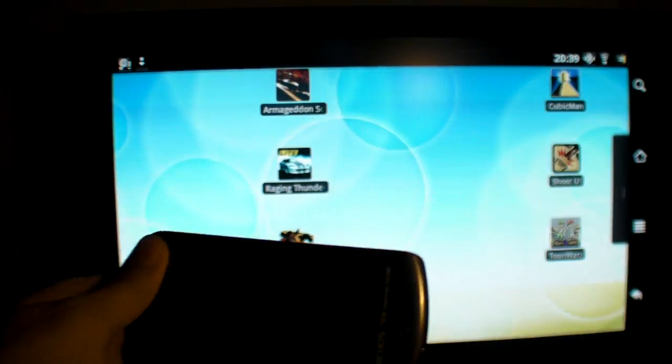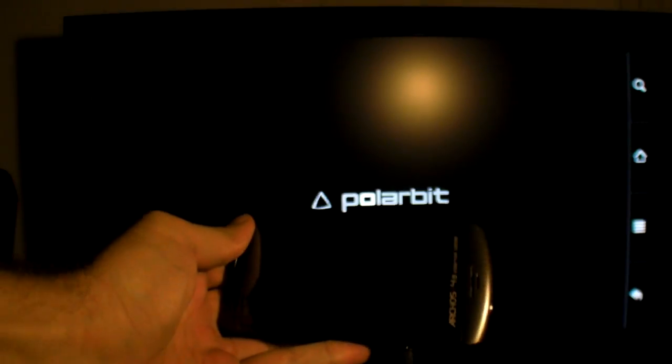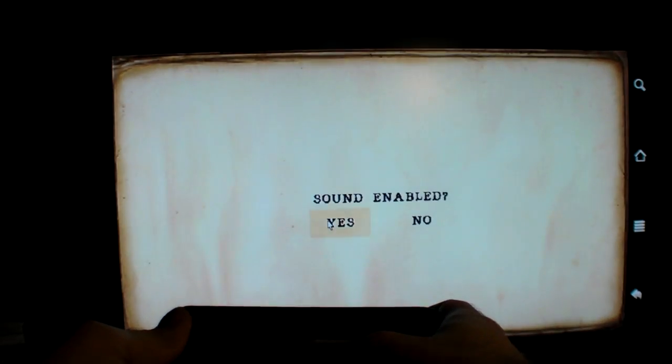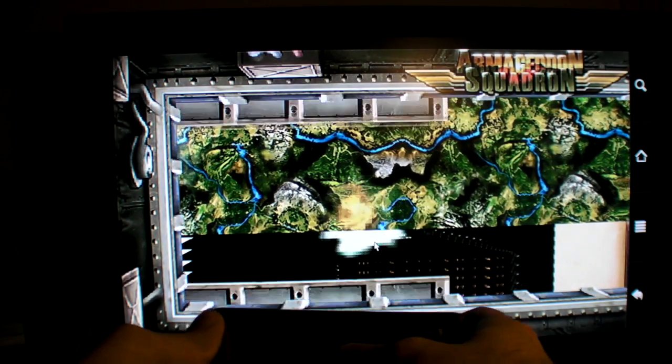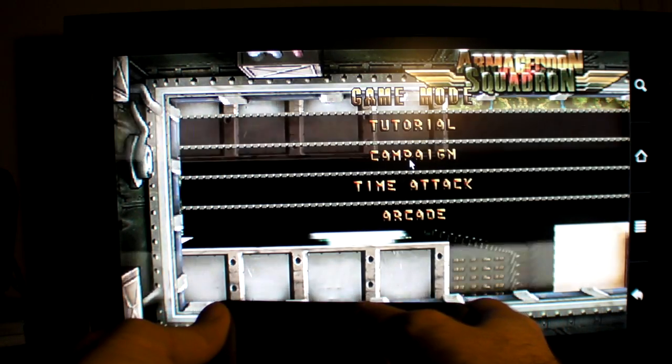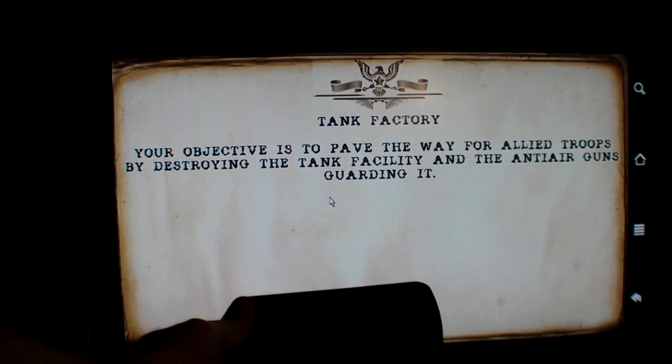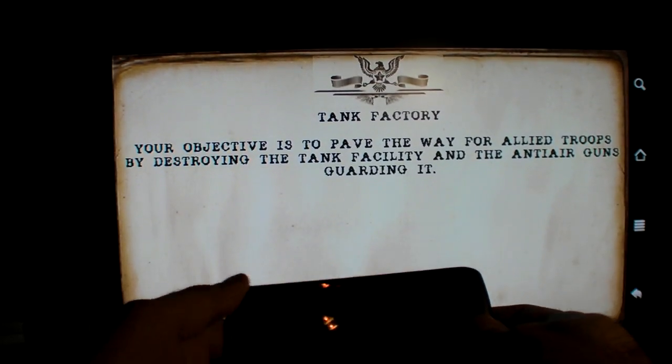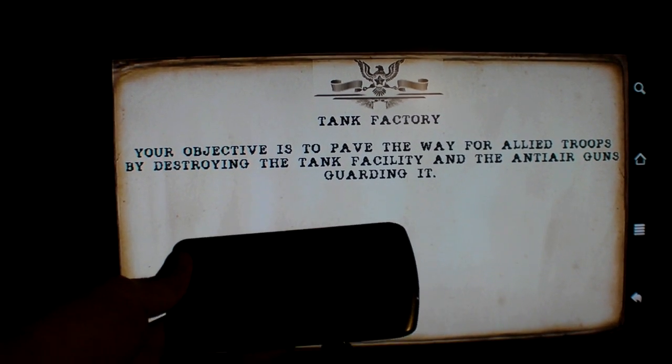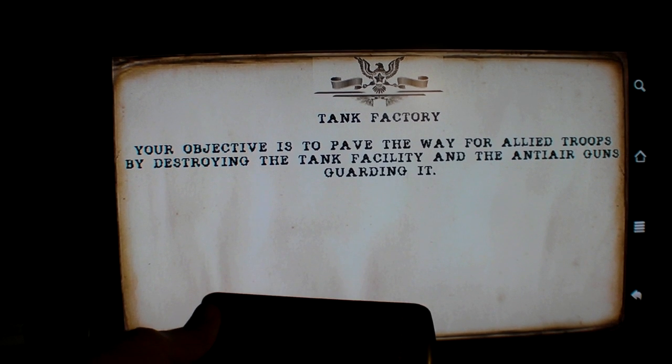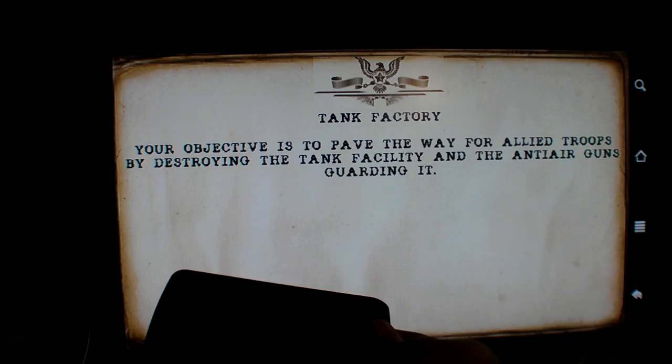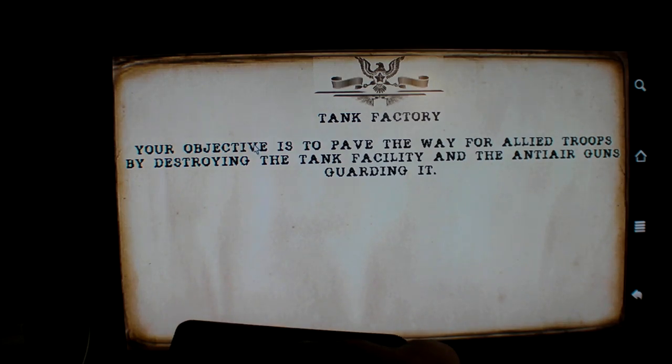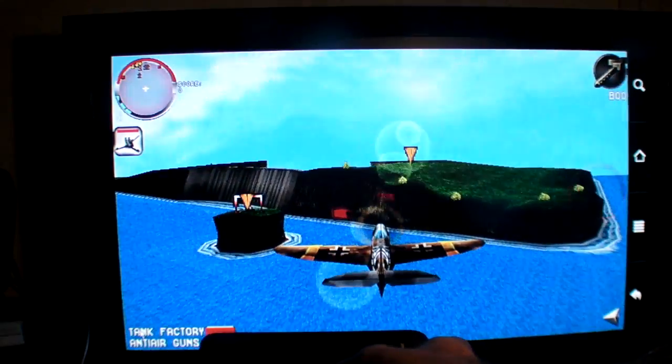I have one more game. I'll try this one as well, the Armageddon Squadron. Let's play Tank Factory, just so you can get an idea what's going on with this game as well. That game is not optimized for HDR output so it is kind of pixelated. I think it's loading right now.